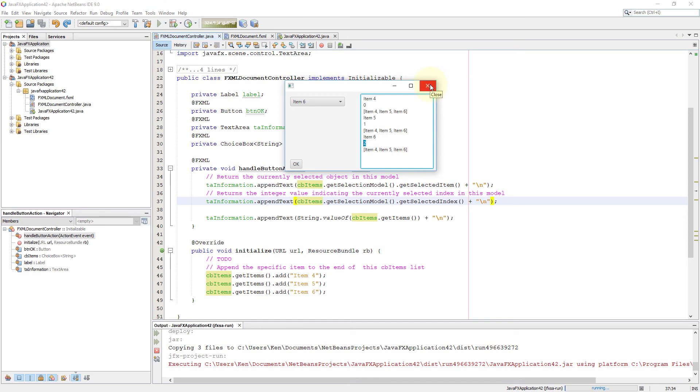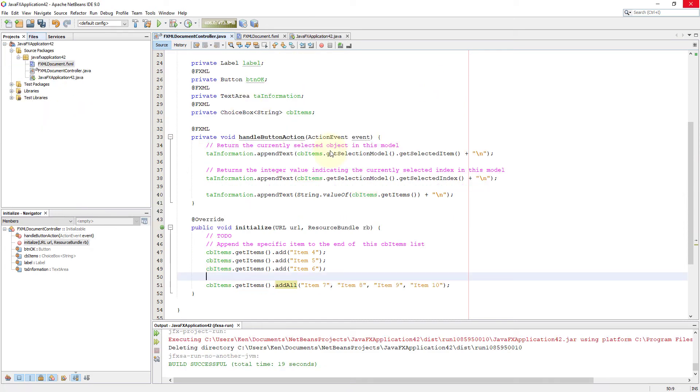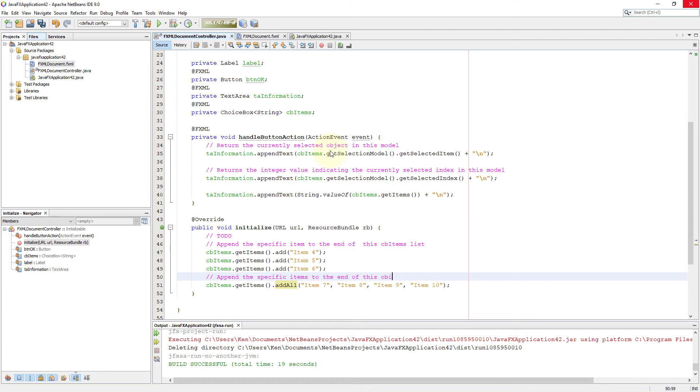Let me show you how to add multiple items at once. So call CB items get items dot add all. There is a method called add all so that you can add multiple items at once, instead of typing four lines of code.